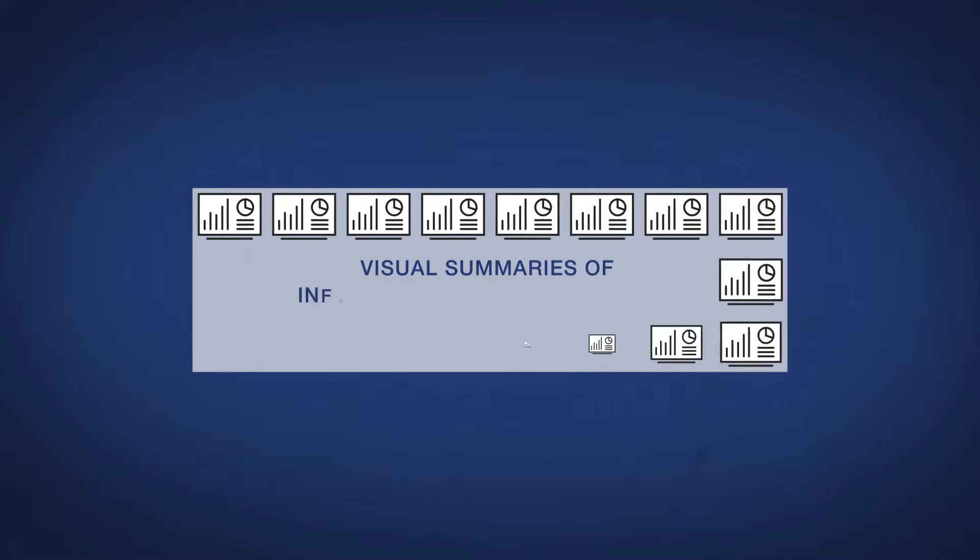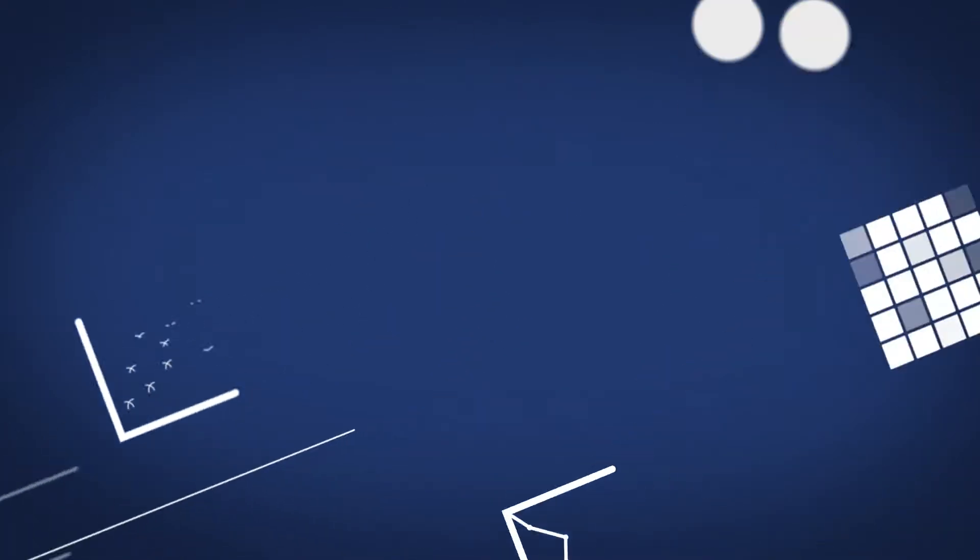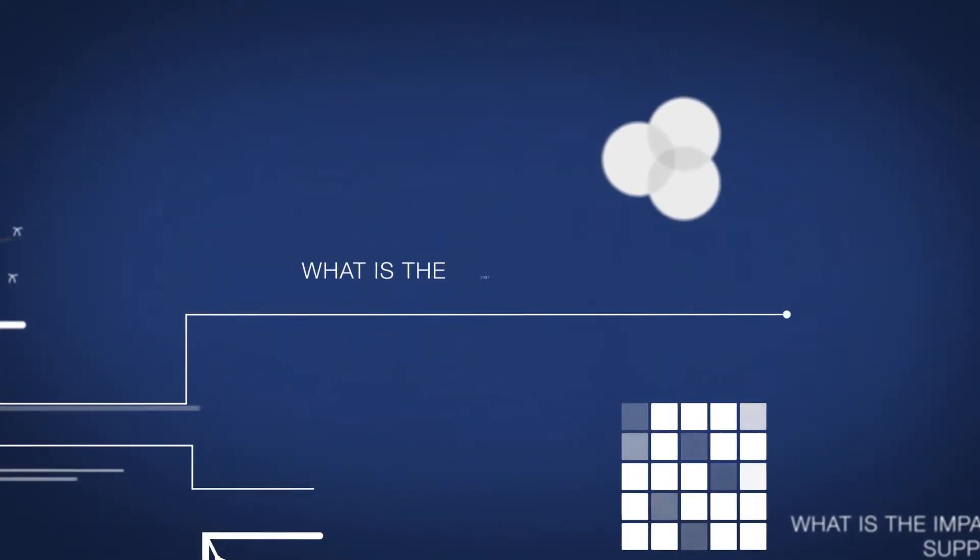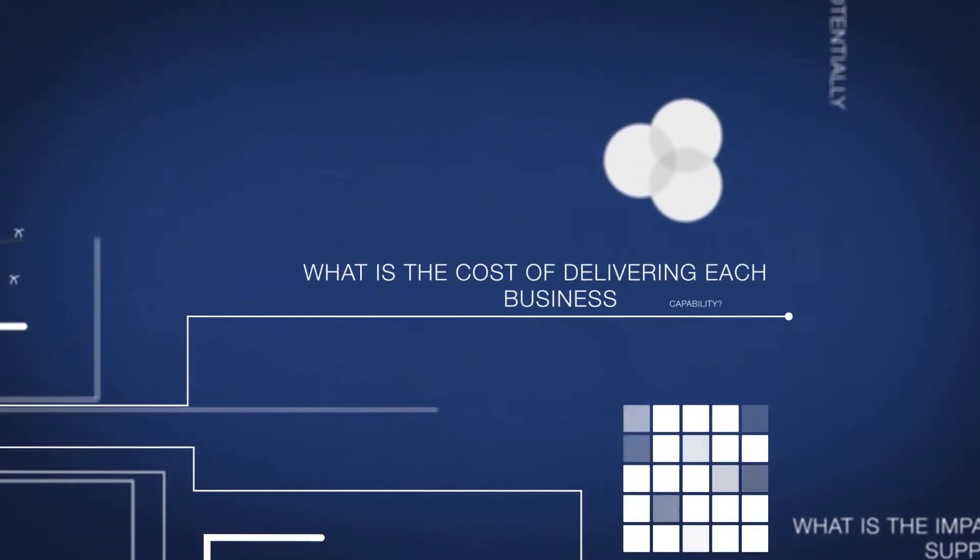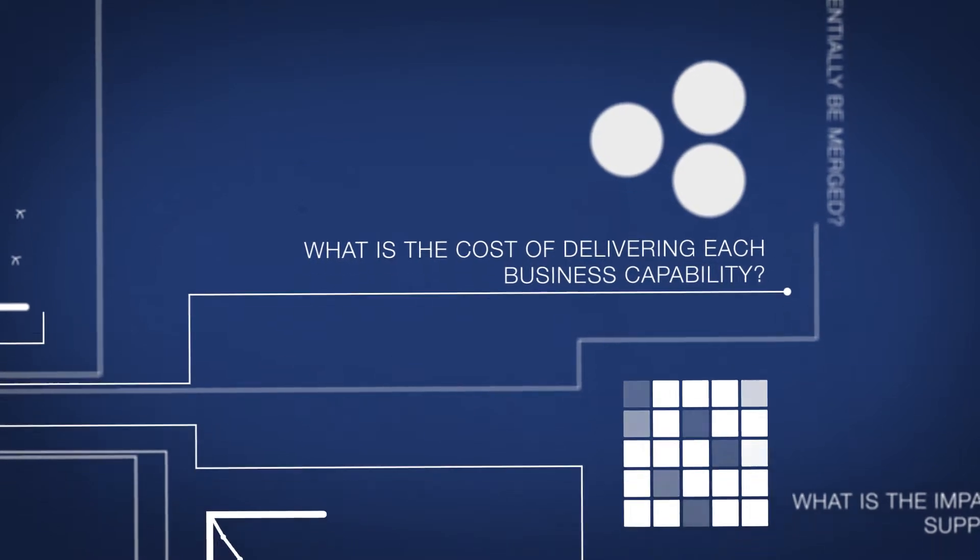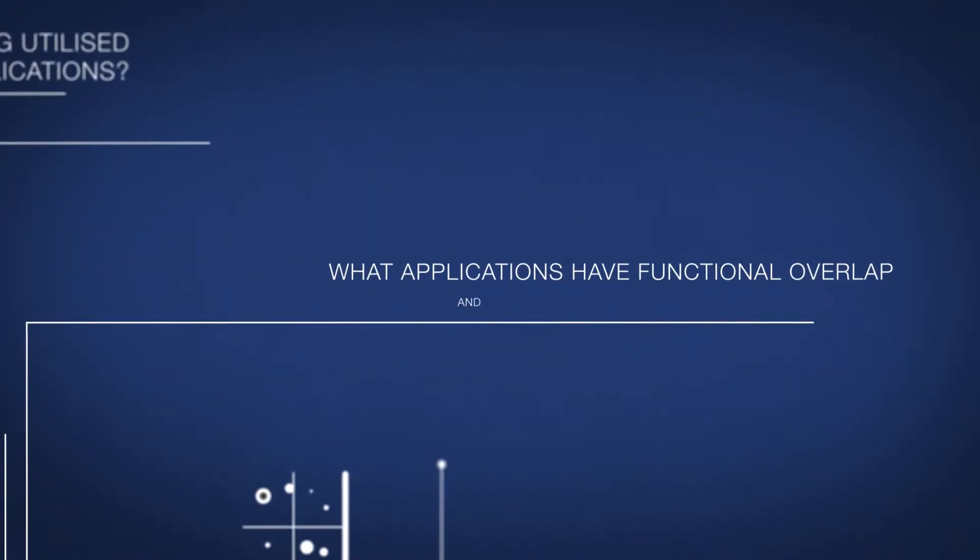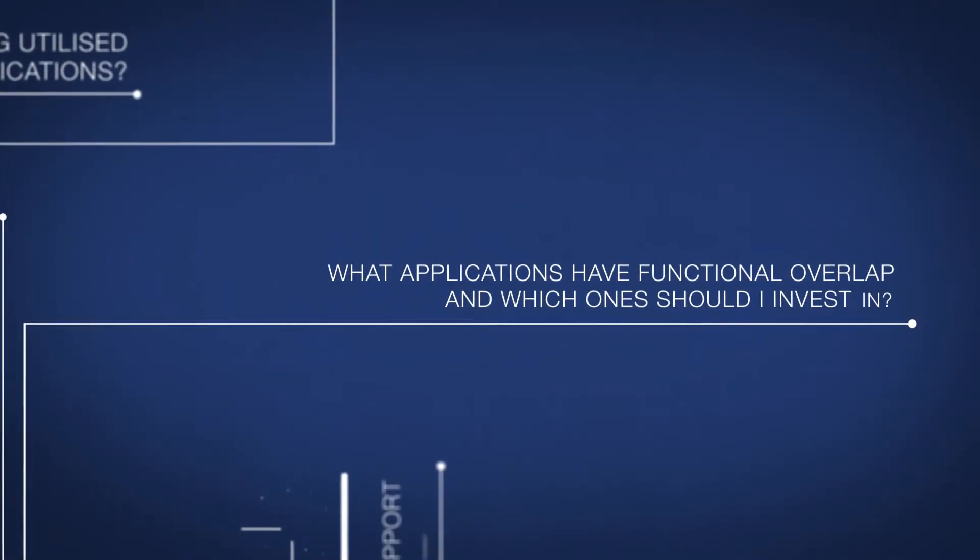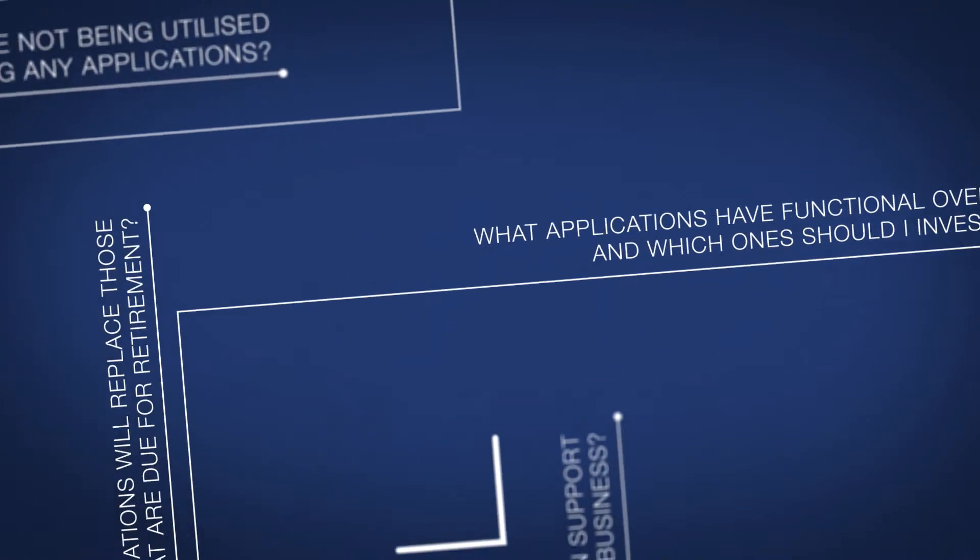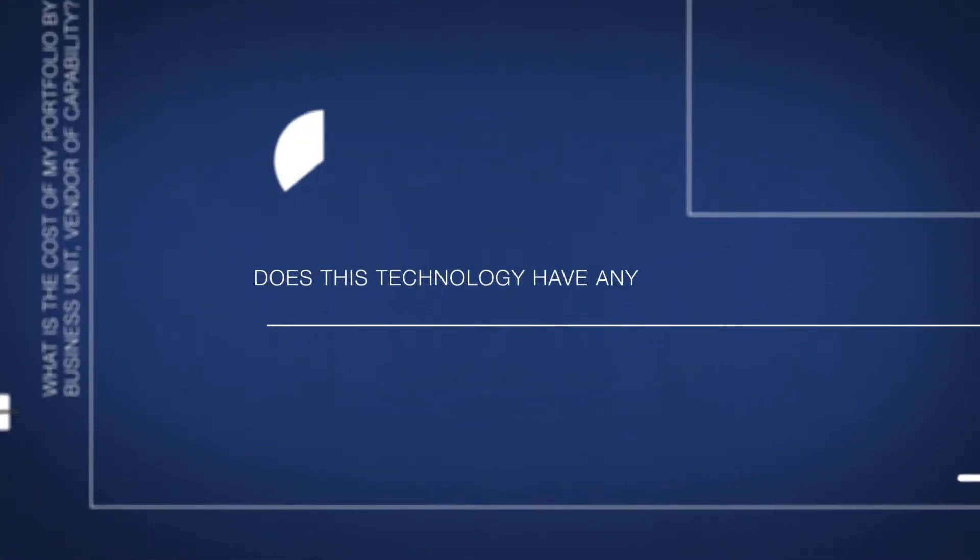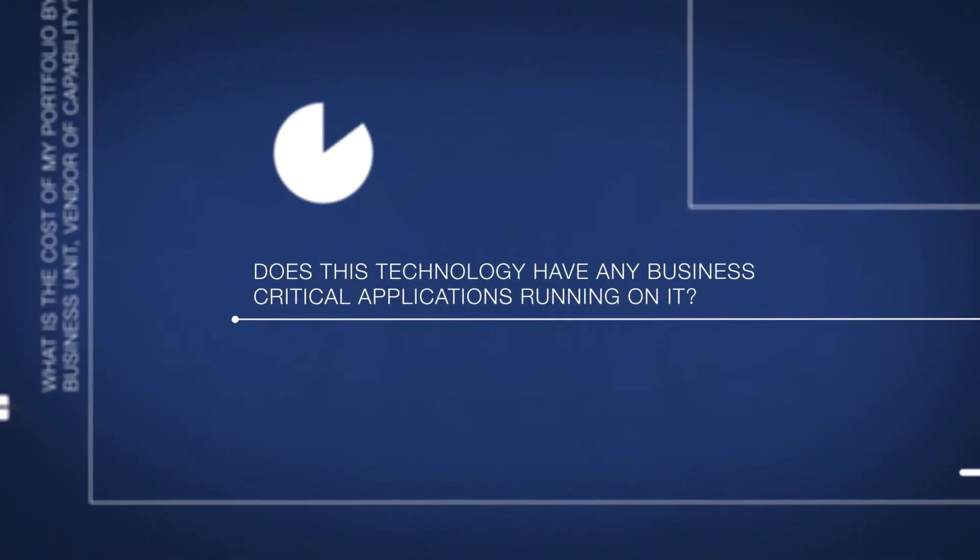The dashboards themselves provide visual summaries of information about portfolios allowing stakeholders to quickly answer important questions such as what is the cost of delivering each business capability? What applications have functional overlap and which ones should I invest in? Or does this technology have any business critical applications running on it?